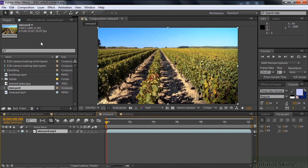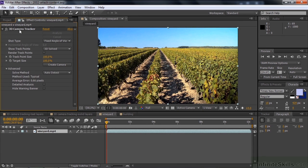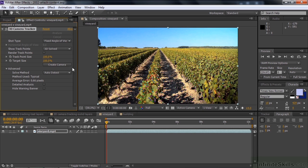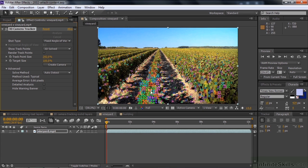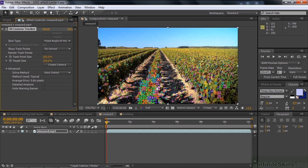First order of business is to select the layer, go to the Effect Controls panel, and click on the 3D Camera Tracker. It's done its work, and once it's done, it puts all kinds of little track points in here. The track points are minuscule — as you roll over, you see a little target pop up. Let's increase the size of the track points by rolling to the right. You can see there are lots of them: the ones closer are bigger, the ones farther away are smaller.